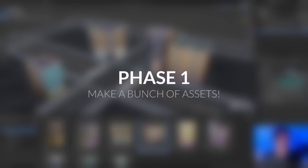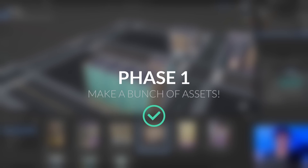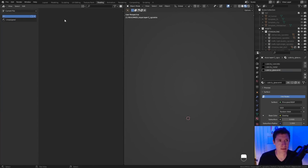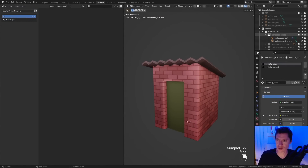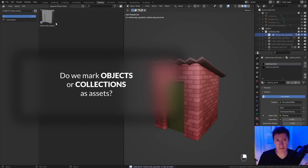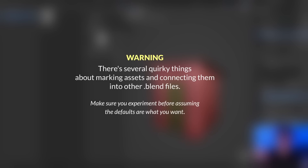At this point, we're done with phase one in that we have a decent number of assets for a respectable library. But Blender doesn't see these assets officially, and they don't show up in the Asset Browser. In phase two, we're going to assetize everything. To do this, we can simply right-click on either an object or collection in the outliner and choose Mark Asset. There are several quirky things about the way assets are marked and connected into other blend files.